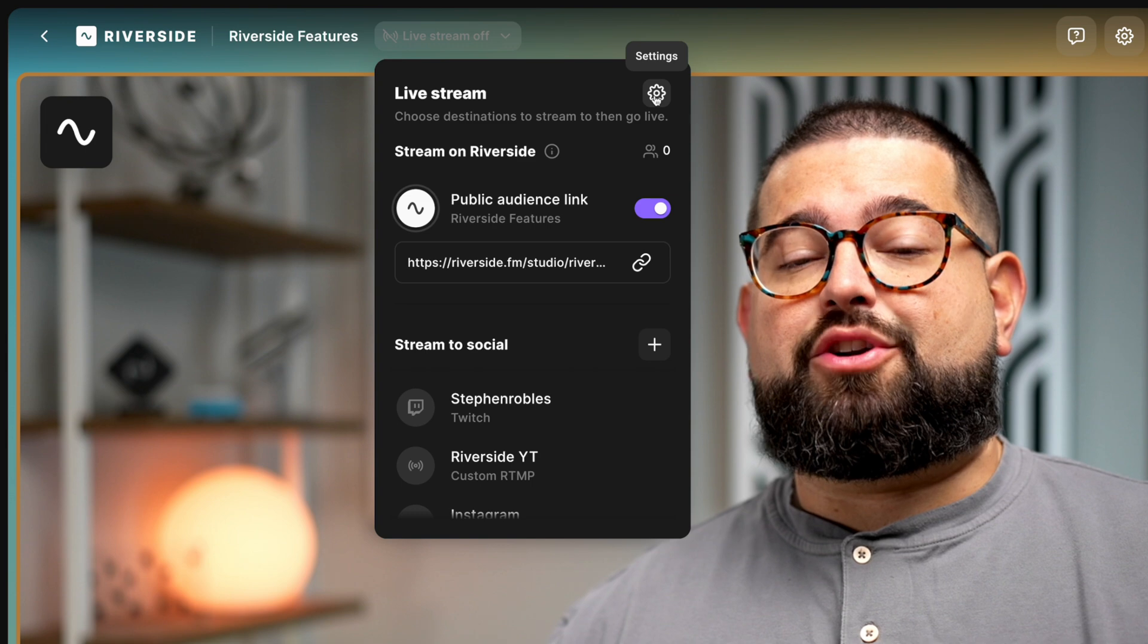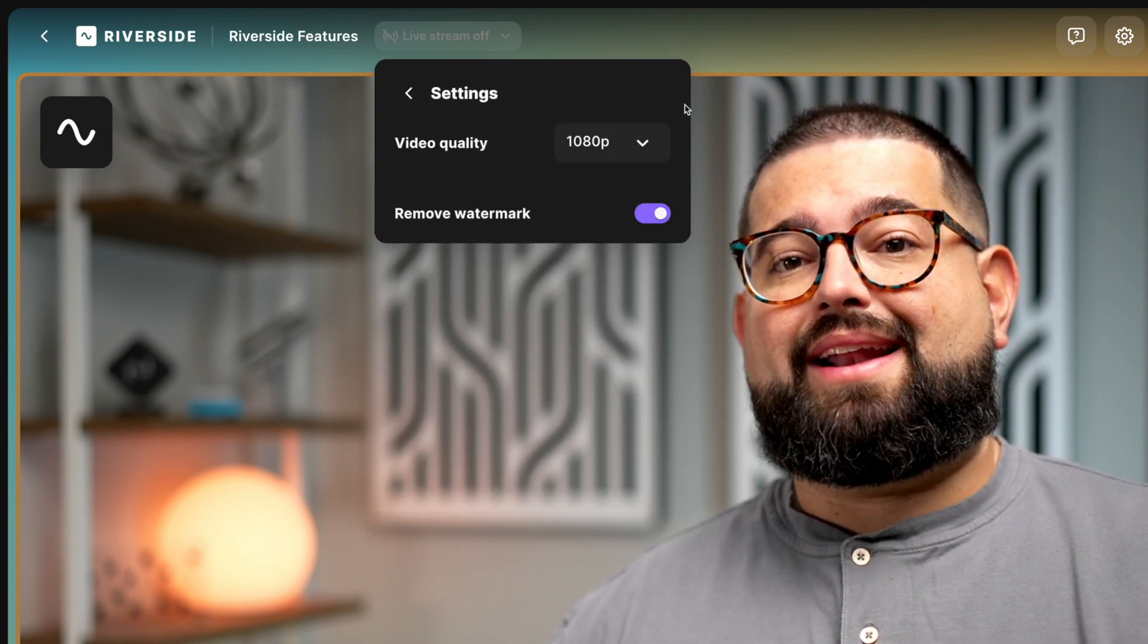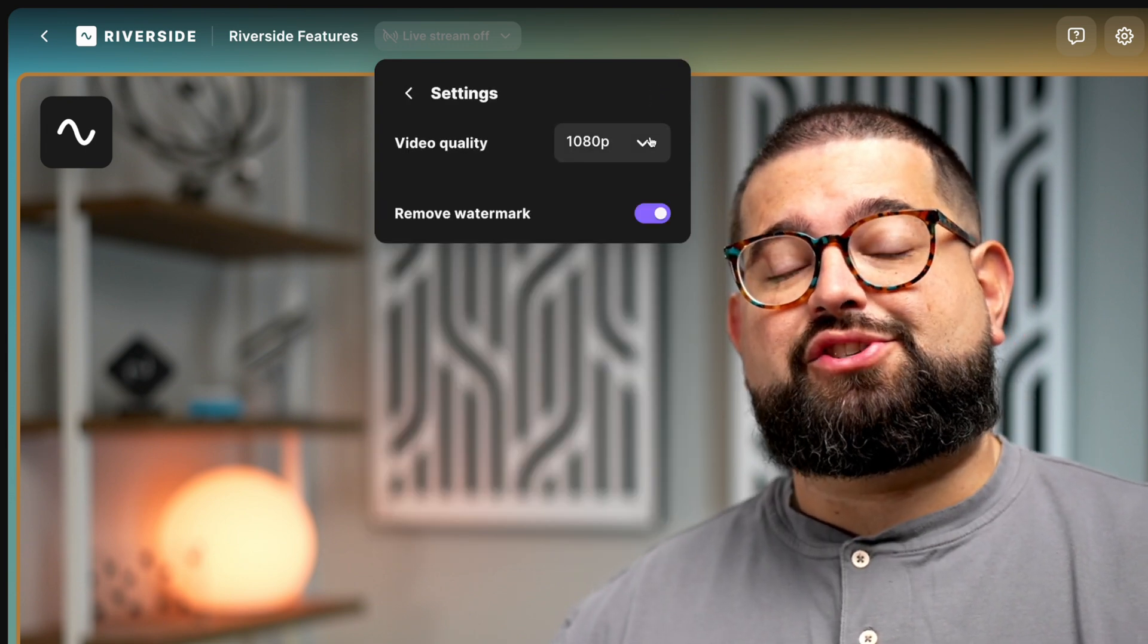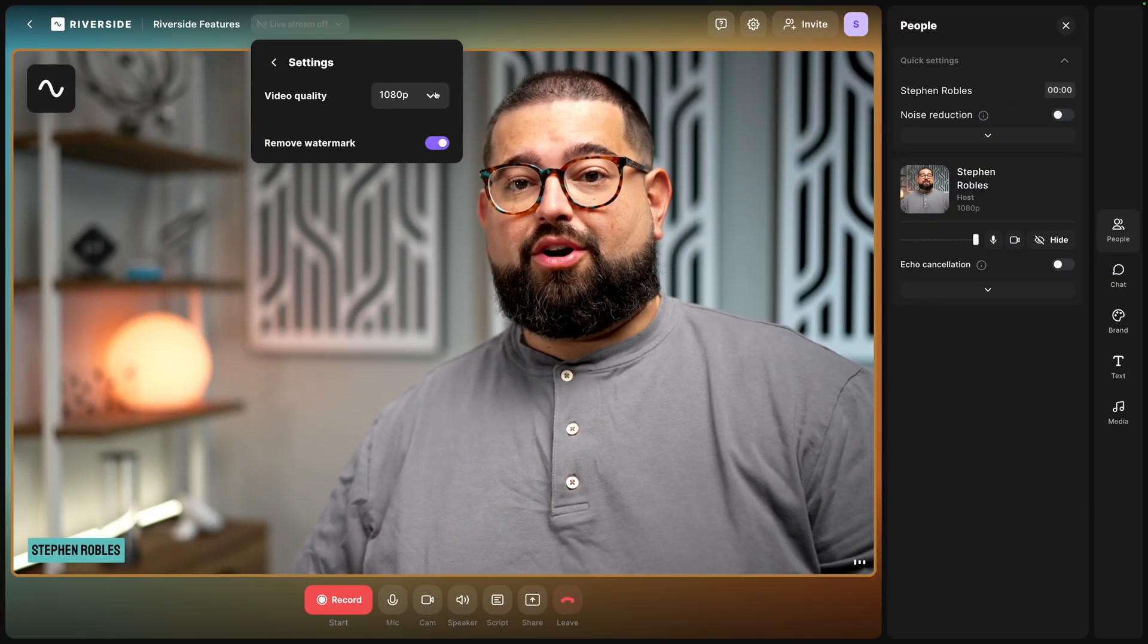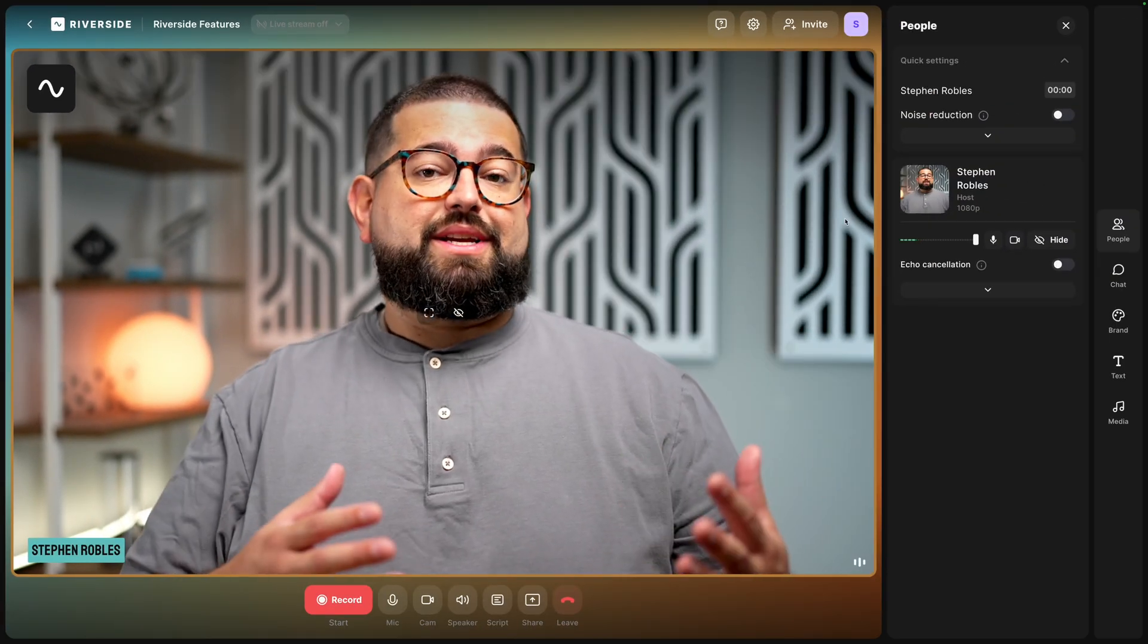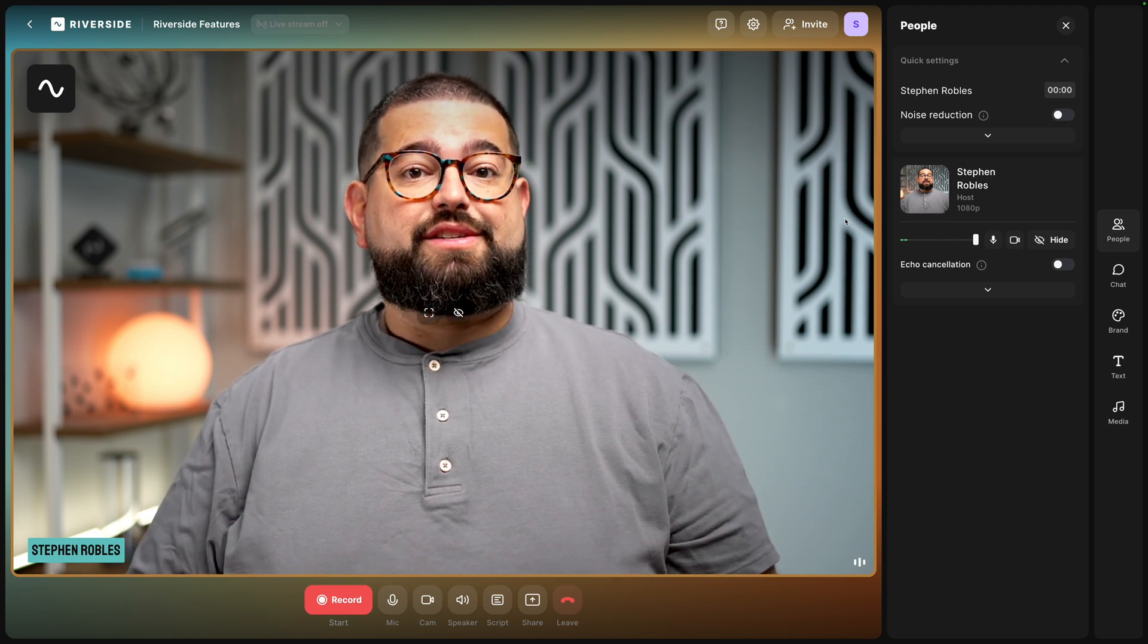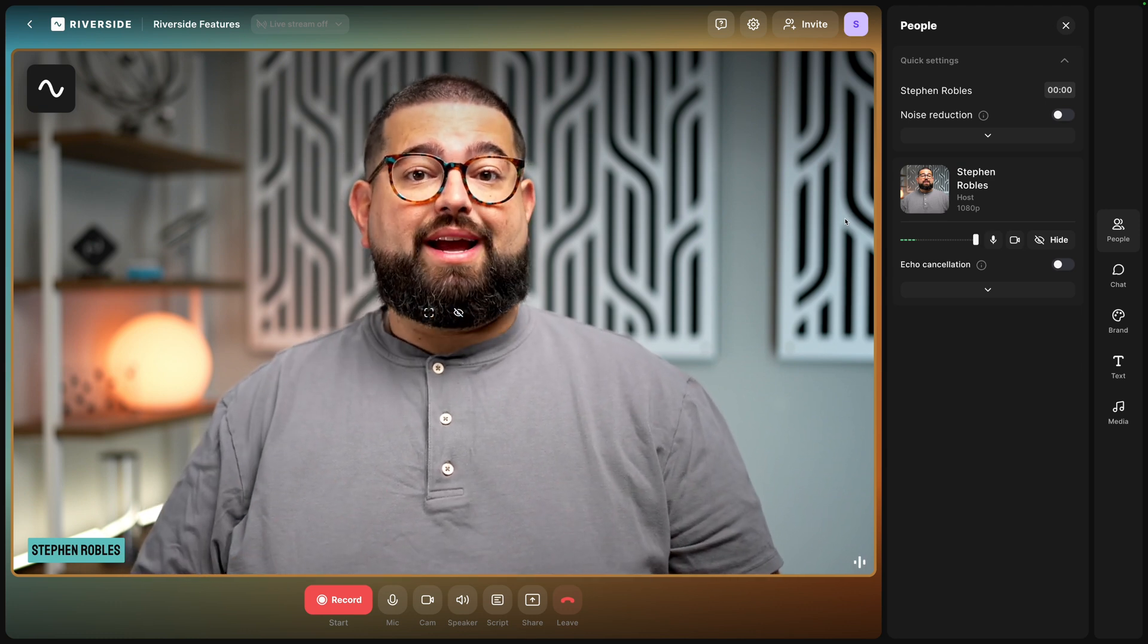And if you're on our standard or pro plan with the live studio add-on, you can upgrade your stream to 1080p high definition streaming and remove the riverside watermark. Now you can send that audience link to your team for an internal webinar or share it to your email list for a special live session with Q&A.